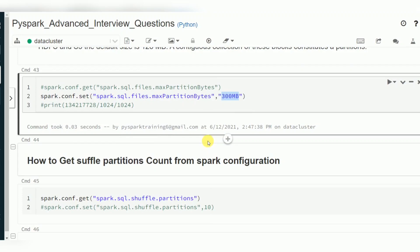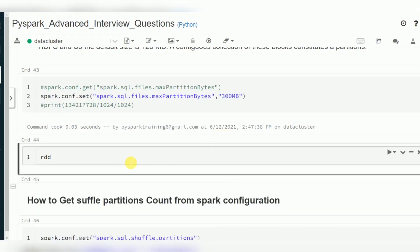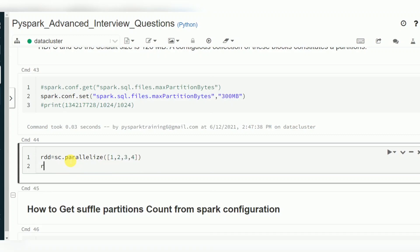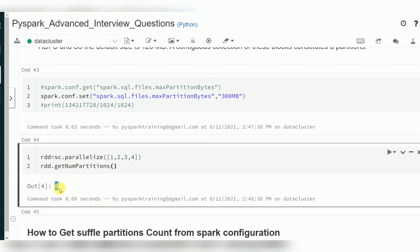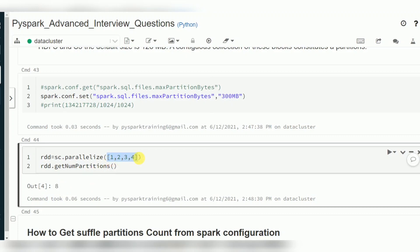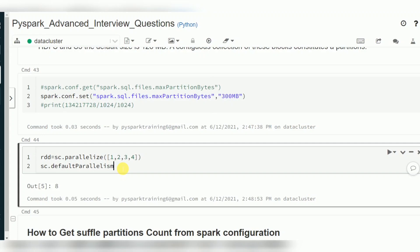When creating an RDD, the default will be 8 partitions. For example, using `sparkContext.parallelize(pythonCollection)`, you can verify using the `getNumPartitions()` function. It shows 8 partitions because `parallelize` considers `defaultParallelism` from SparkContext, which is 8 by default.